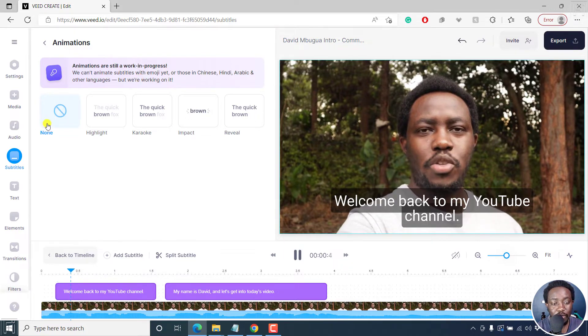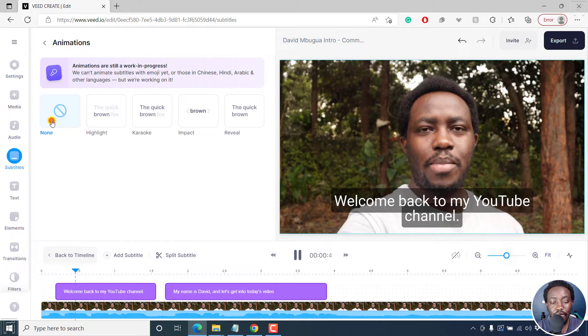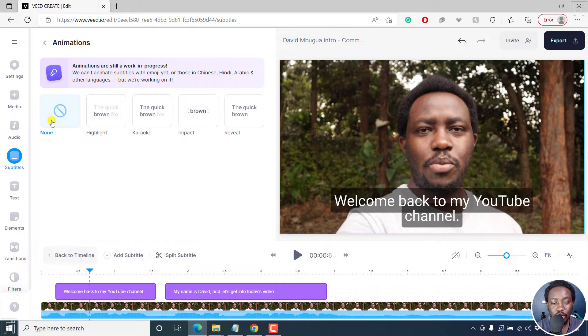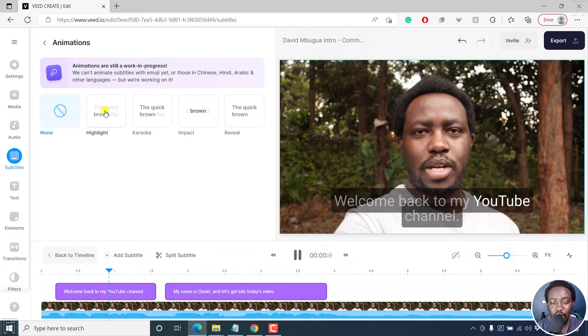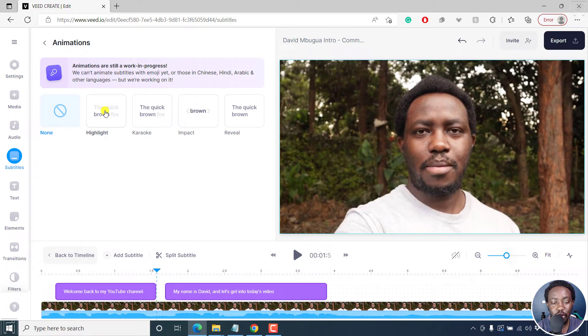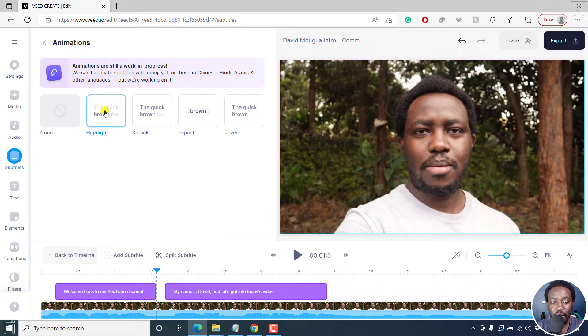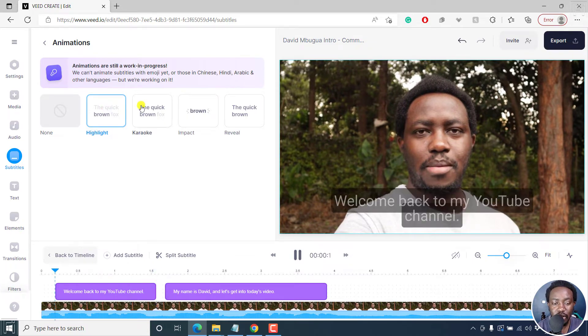So by default, we have no animation. But if we click on this, we have the option to add a highlight. And if you click on that, you see what happens - the words highlight as they progress.